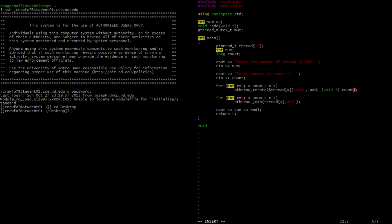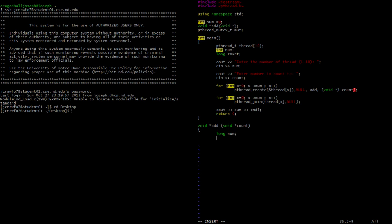Now we're going to declare the void function that our threads are going to use — the function 'add'. We're going to pass the parameter void* count. I named it count just so you know that this count and the earlier count are basically the same thing — the value passed here is being passed down to the parameter in this function. Since we're passing it as a void pointer, we want to convert it back to a long. So we create a variable num and cast the void pointer as a long data type.